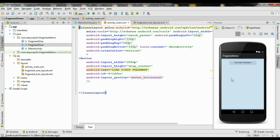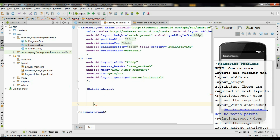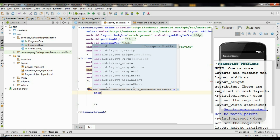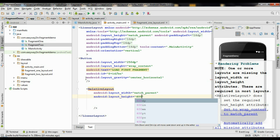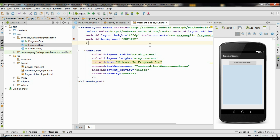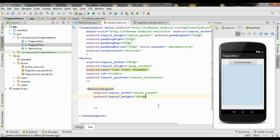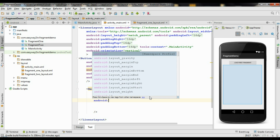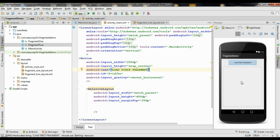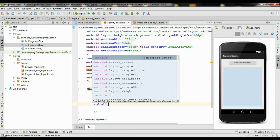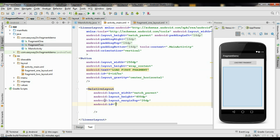Now we have to place a container for the fragments to display on the activity_main.xml file. I am going to add a RelativeLayout as the fragment container. Set Android layout_width to match_parent and Android layout_height to 400dp — since our fragment height is 400dp. Put some margin at the top: Android layout_marginTop set to 20dp. This will give some space between the button and the RelativeLayout. Specify an id for the RelativeLayout as 'fragment_container'. Now we have finished all the GUI part of the application.